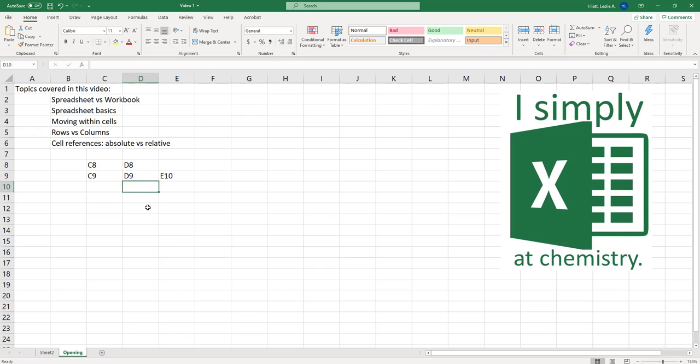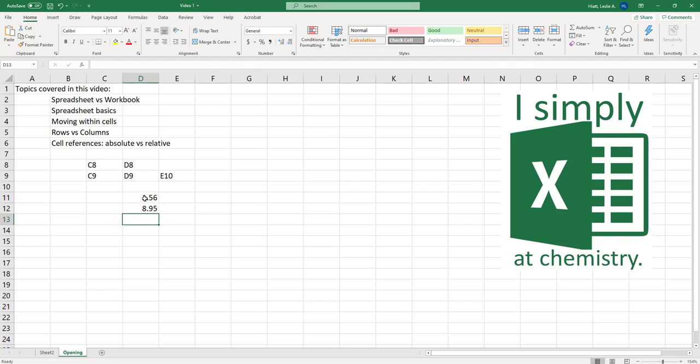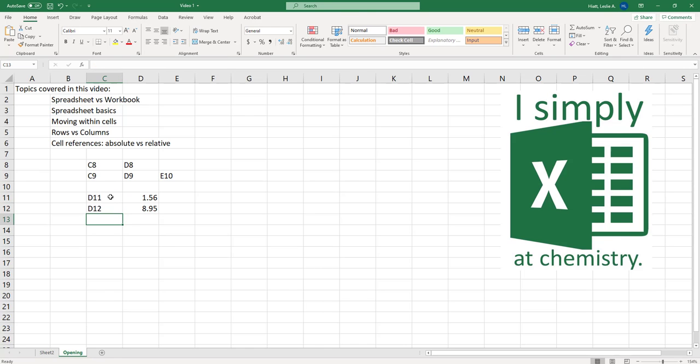All right so now why does this matter? Well this becomes critical whenever you're referring to cells from a different cell. So I can just type in a random number and now I have written numbers in D11 and in D12. So I'm going to just label those right here just to kind of remind us what we are working with. So these are these two cells here.